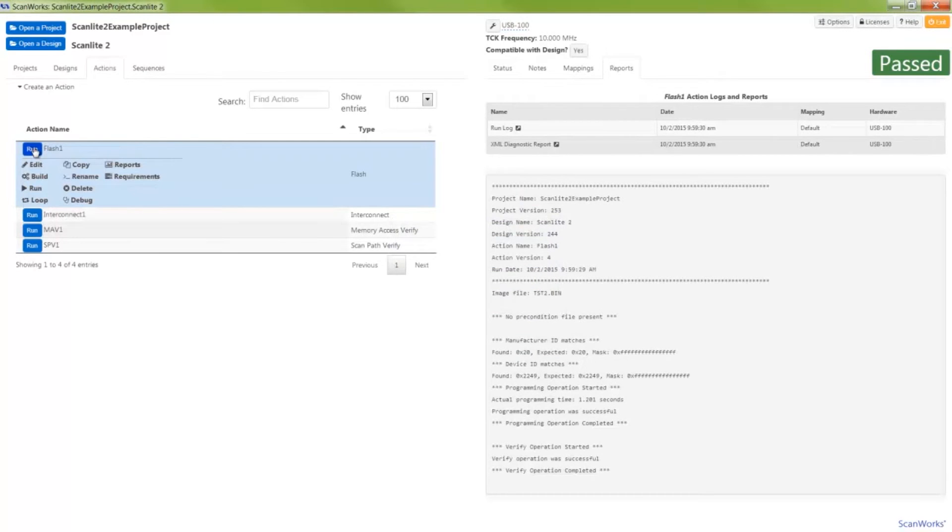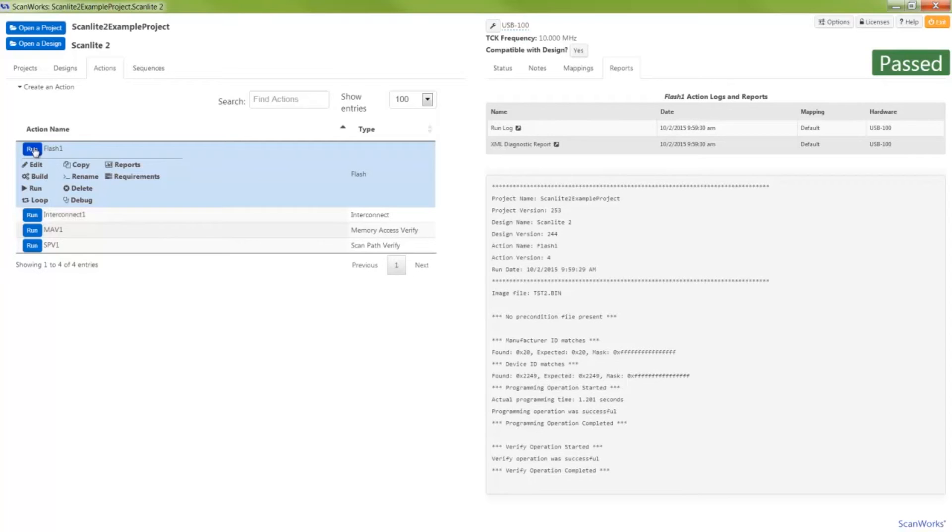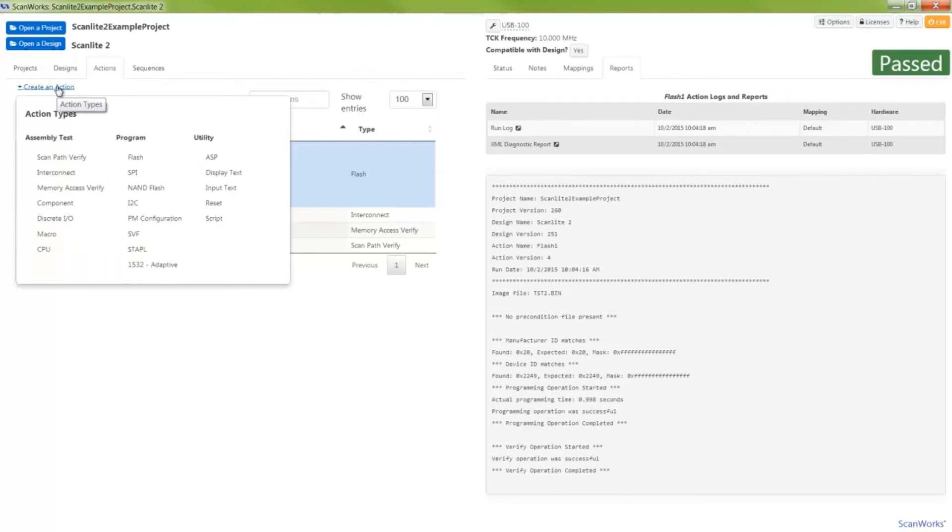Serial vector format, or SVF files, can also be applied using ScanWorks. SVF files can be used as a means of configuring programmable devices such as FPGAs and CPLDs. Using an SVF file, I'll show you how simple it is to create and run an action that applies an SVF file.